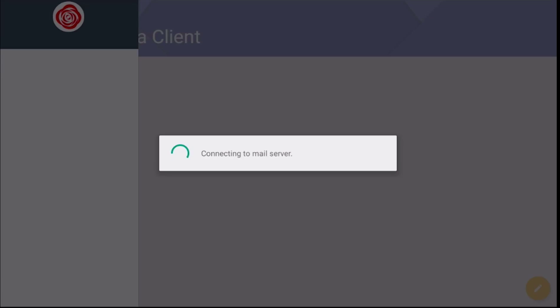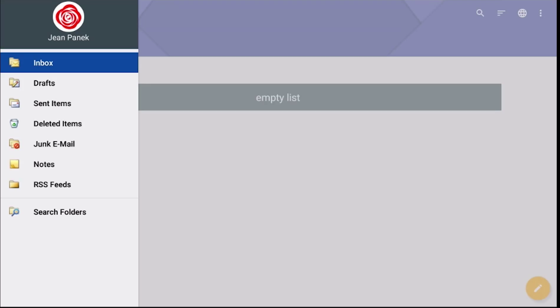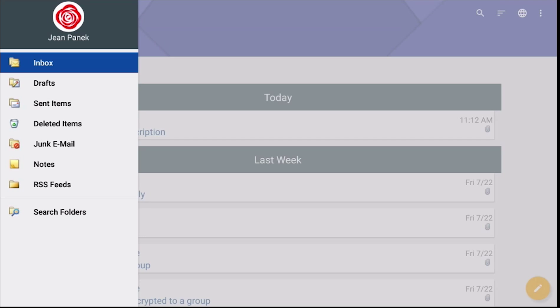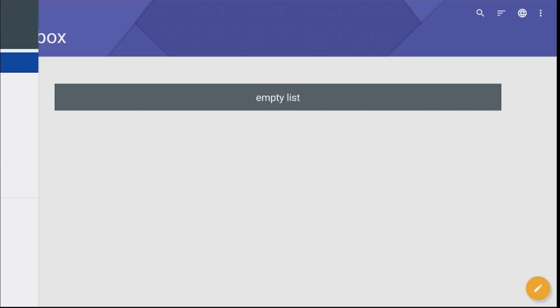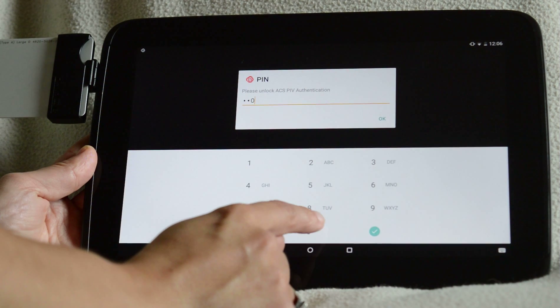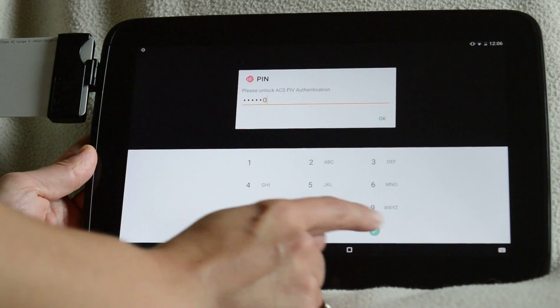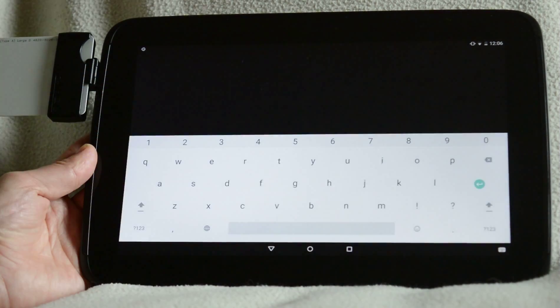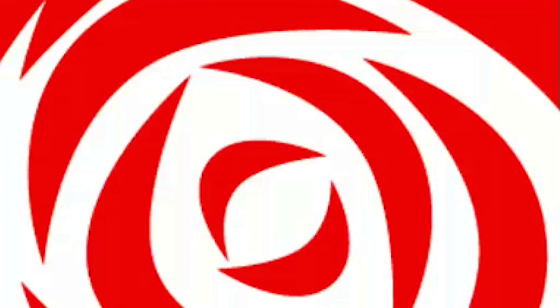Now when you check your email, you'll be able to view it in a format that is similar to a native email client. It also allows you to view and send signed and encrypted email.